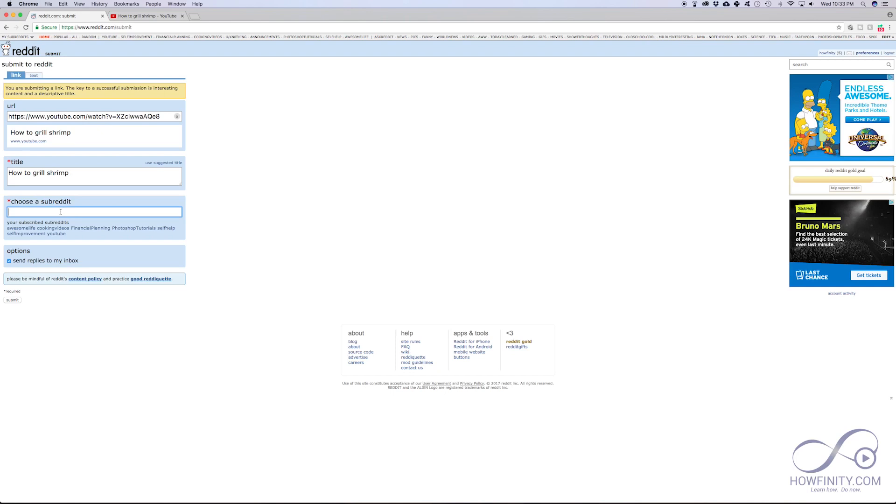Now most subreddits on Reddit are text based. They will not allow you to upload video to them. So if I go ahead and do this and then I just choose some subreddit and I press submit, it's not going to let me submit it because it might be a text only subreddit.